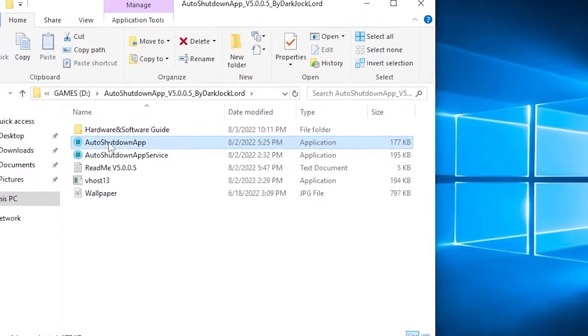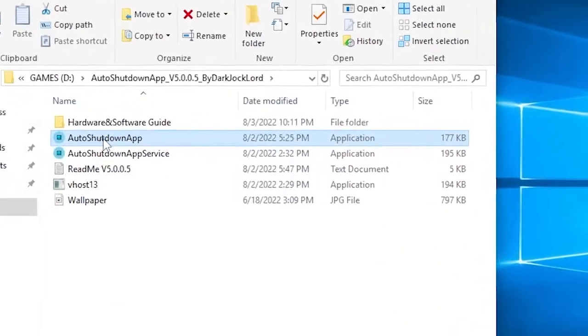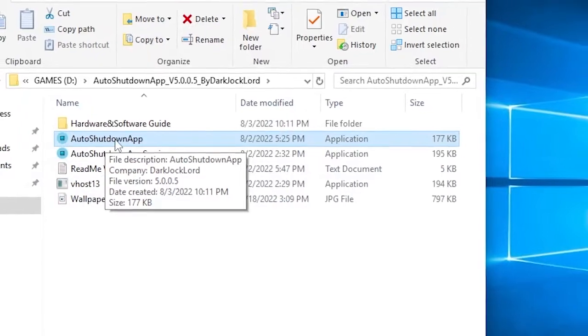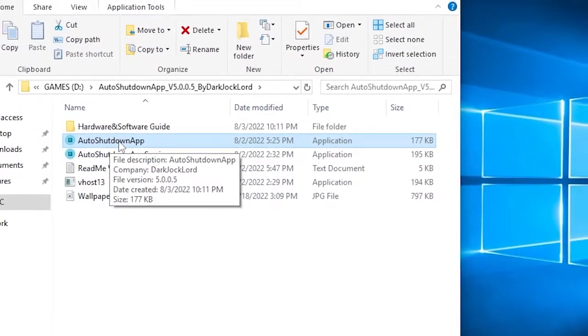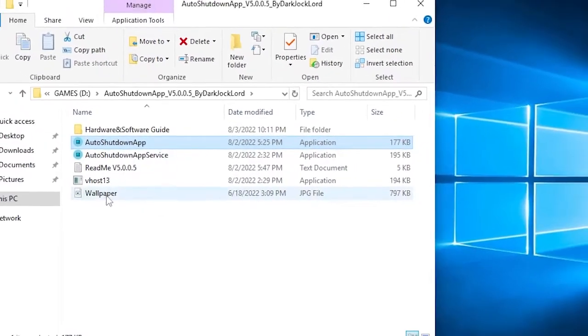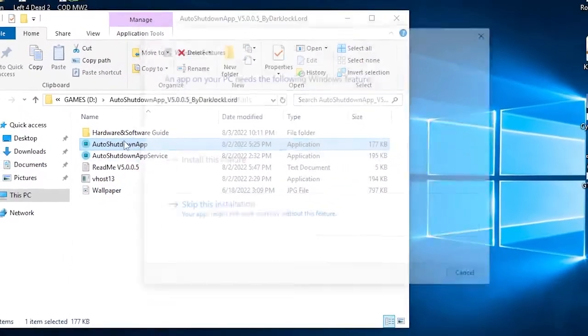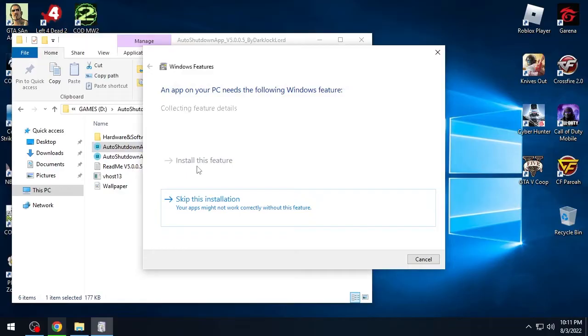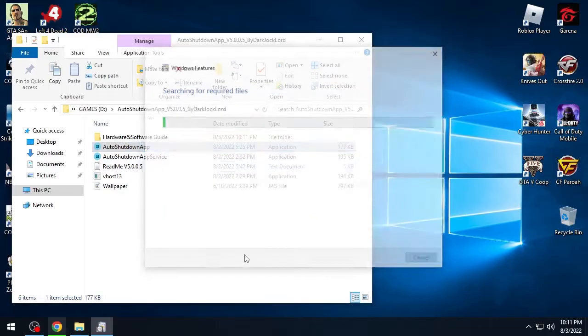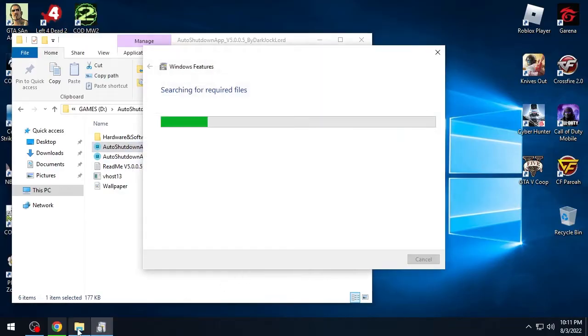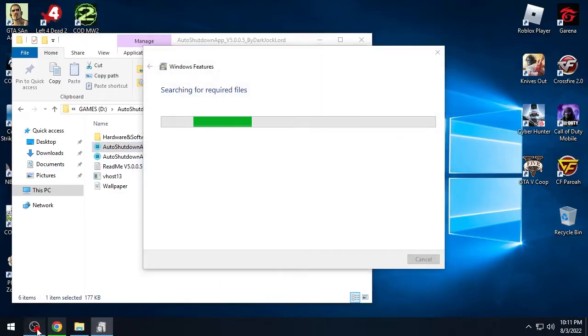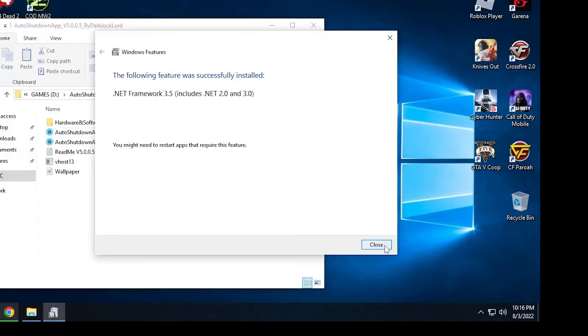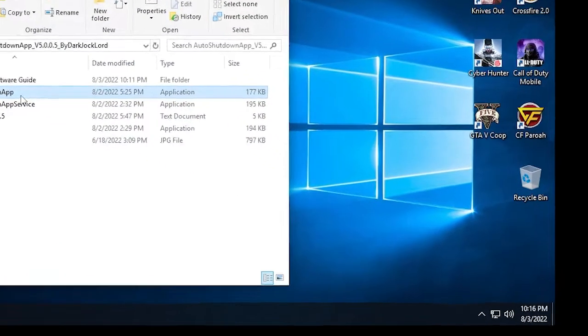Once you extract the free auto-shutdown app folder to your specific location, open the folder and run or double-click the auto-shutdown app.exe to start. The app sometimes will prompt a message that you need to restart in order to apply settings. We can ignore it for now because it's one of the security features of the app.